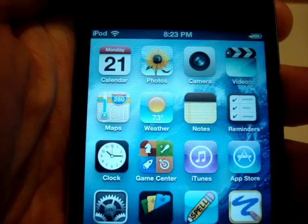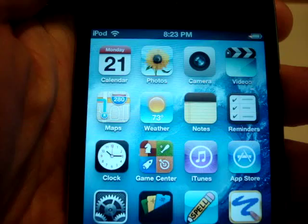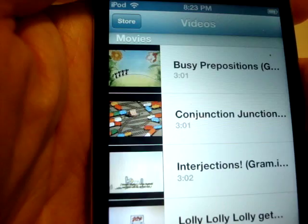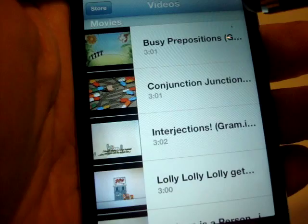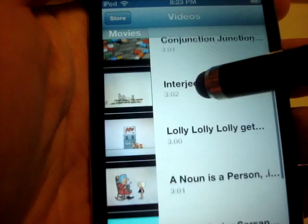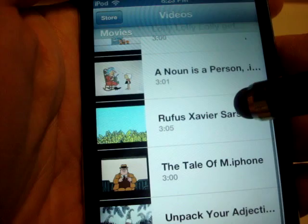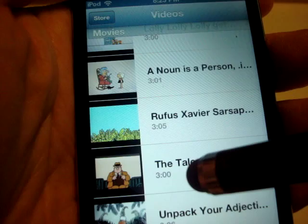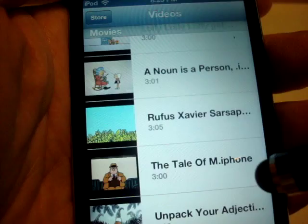Another thing that you're going to have up here is called videos. Now if you hit the video up here, you can hold it either way. These are videos from something called Schoolhouse Rock. You'll have a video on prepositions, conjunctions, interjections, adverbs, nouns, subject and predicate, and adjectives.